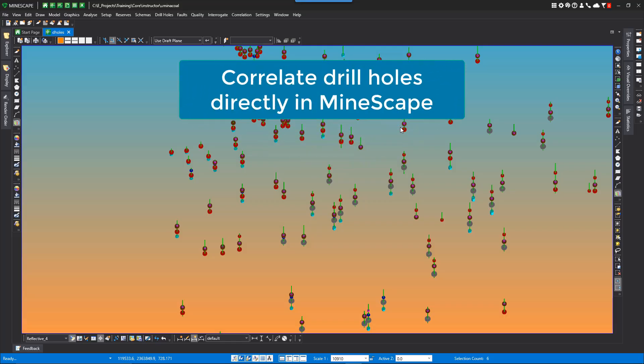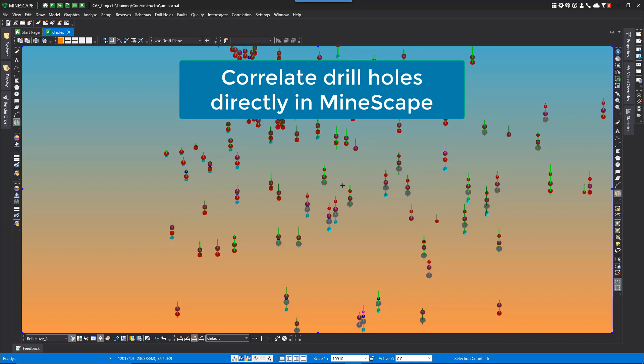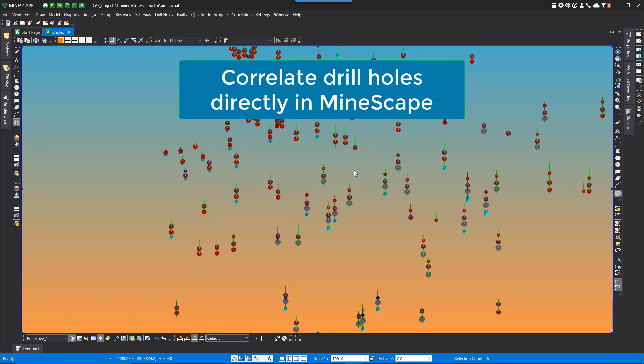I'll show you our correlation tools within Mindscape. Because of the sale of Mindscape to Datamine, we now have the ability to access functionality from other Datamine products. One such opportunity was to integrate Dural Hole Correlation directly into Mindscape.